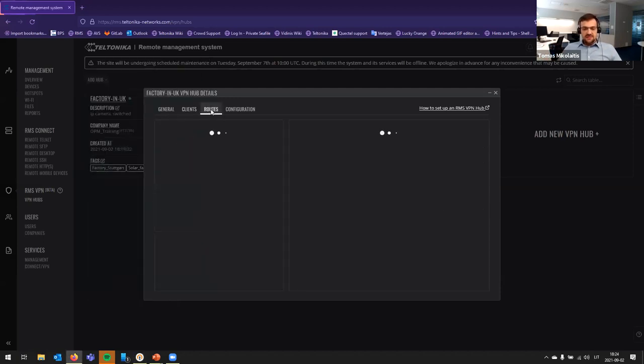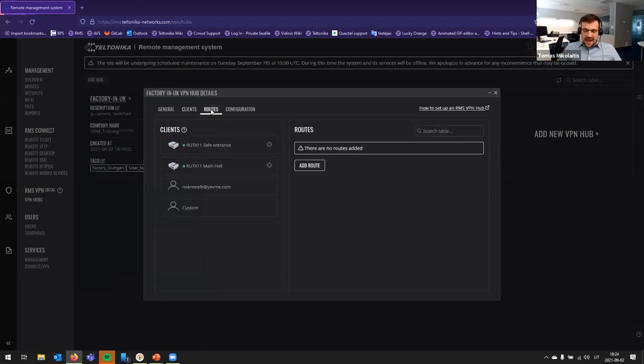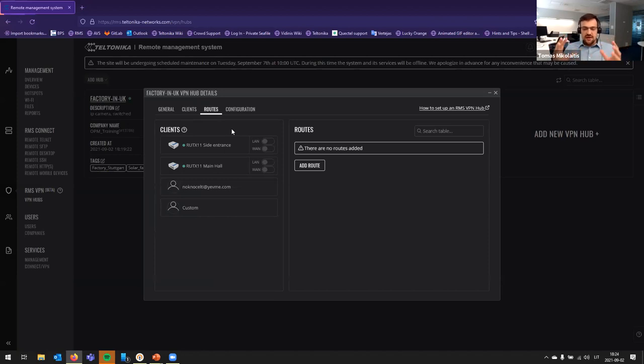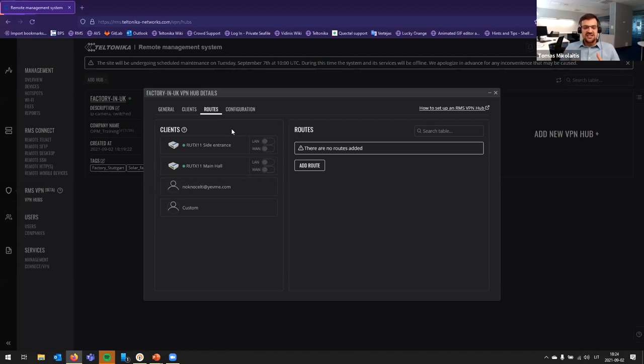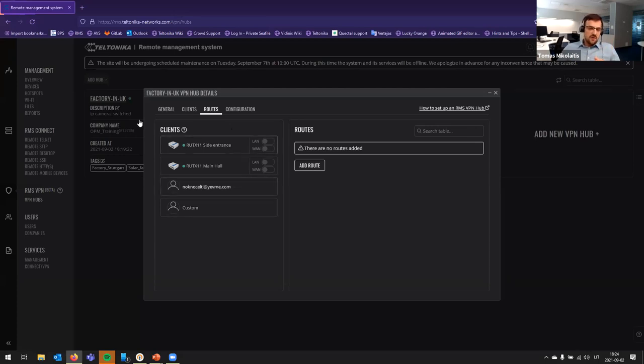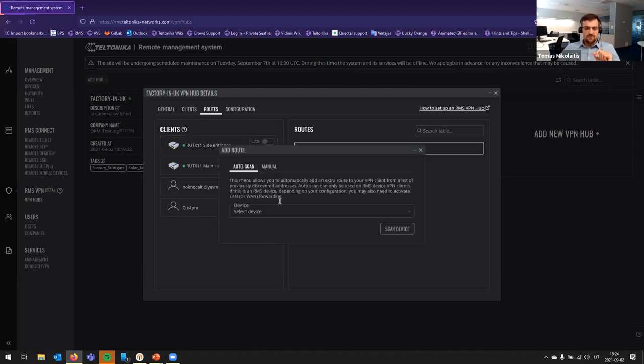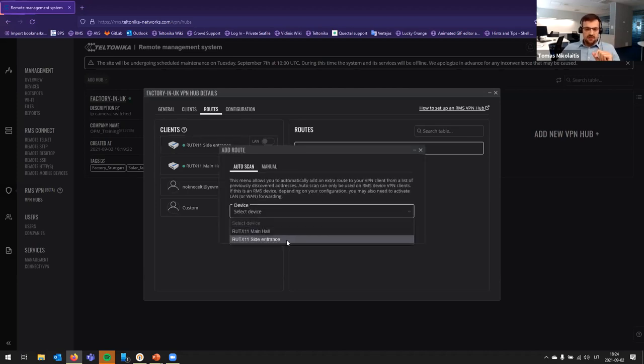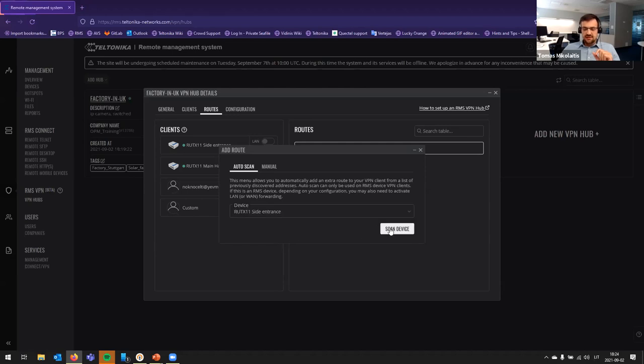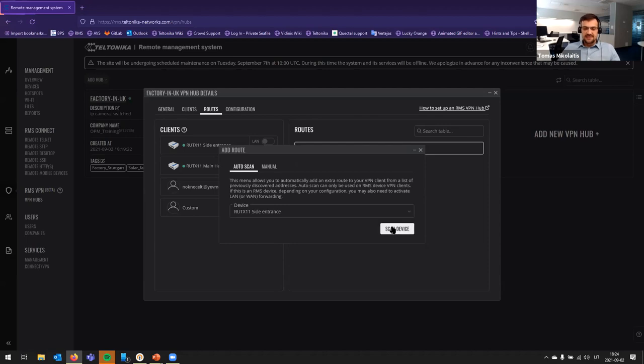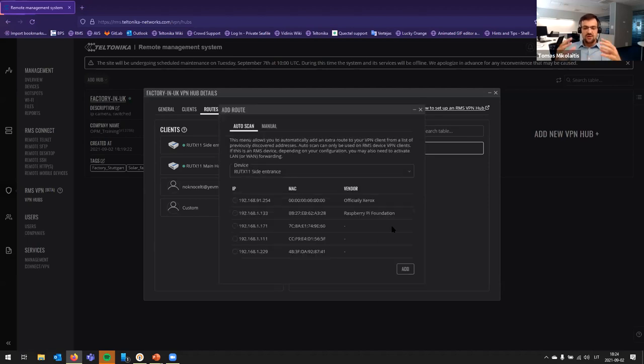After that, when we added all clients, we have to make routes to know how devices can access each other. So, for this, I want to access several devices on these routers, and I will add some routes. So, for example, just select it, side entrance, and with RMS auto-scanning, you can easily select device IP address and see what is happening on this device LAN.